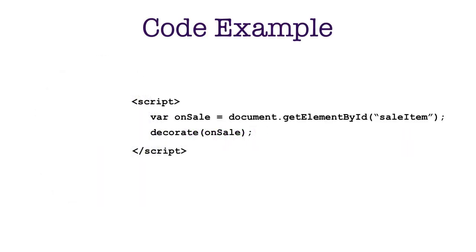And you'll notice here that this code references document, and that document really is your web page. And what this code is doing, it's grabbing an element out of your page, a specific one, the one with the ID set to sale item, and it's decorating. It's doing something with it.